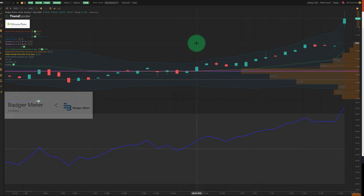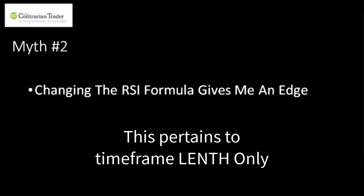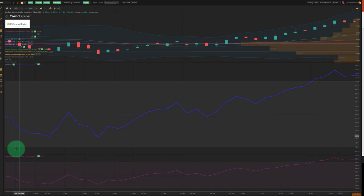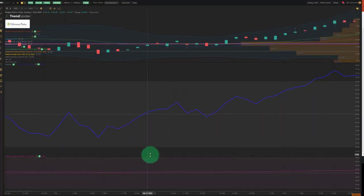Myth number two: changing the formula will give me an edge over other traders. Someone made a YouTube video with over 250,000 views that modified the length to 250, kept upper at 70 and lower at 30. I'm going to add a second RSI indicator in purple to illustrate this — changing the length to 250, upper 70, lower 30. Let's put this to practical use using a chart of AMZN.